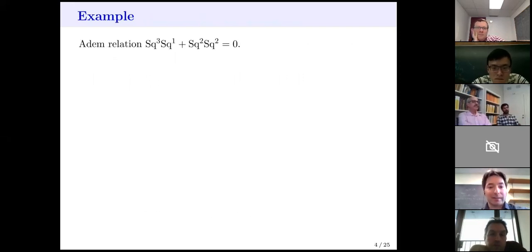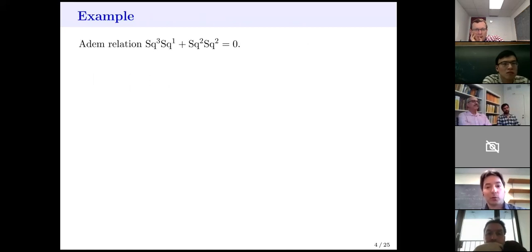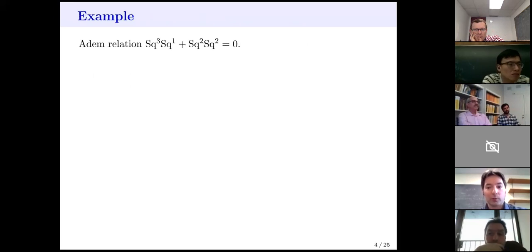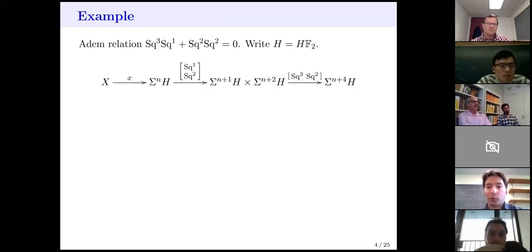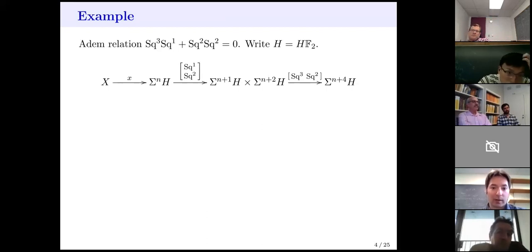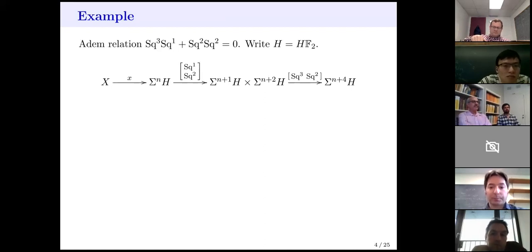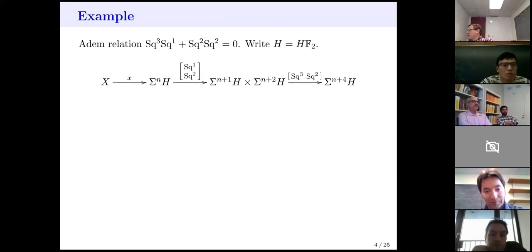Let's make that more concrete with an example of a relation. Fix the prime to be 2. Look at the Adem relation that re-expresses Sq²·Sq² in terms of the admissible basis: Sq³·Sq¹ + Sq²·Sq² = 0. How does that fit into the previous framework? I'll abbreviate the Eilenberg-MacLane spectrum HF₂ by just H. Here's the diagram: start with any cohomology class of your spectrum X in some degree N with mod 2 coefficients, and then apply Sq¹ and Sq² to it — reading the relation from what you're applying first.